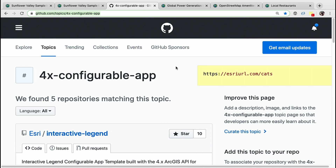All of our apps are open source and available in the Esri GitHub organization. I've created this URL, esriurl.com/cats, where you can look at the source code for the latest configurable apps, including the ones that I'm showing you here today.